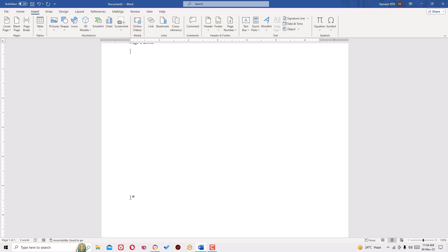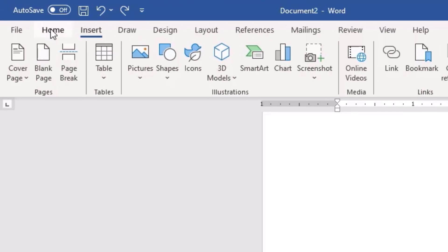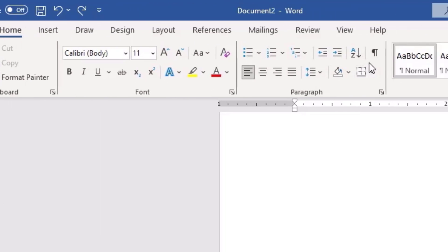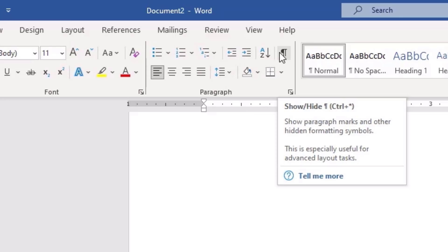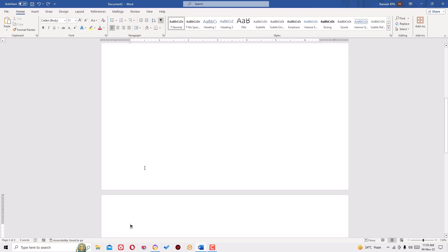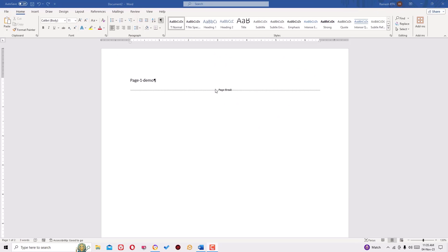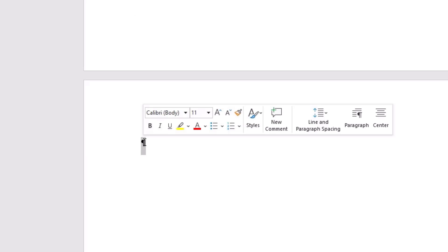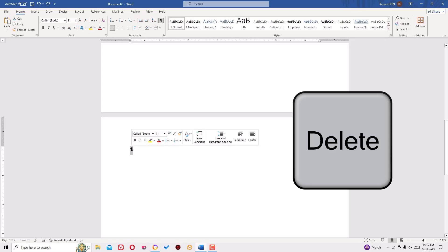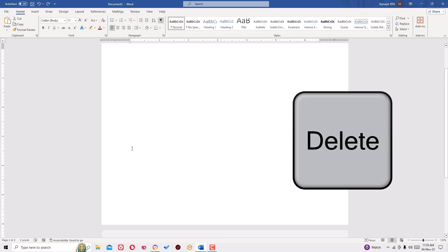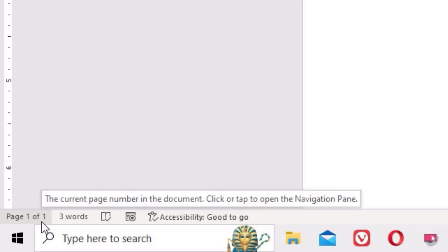To delete the blank page, go to the Home tab and find this paragraph symbol. Click on that. So once you click on that, you will find the paragraph symbol here. Let me scroll down. Here also, place the cursor on that. That means you have to select the paragraph, then hit delete. By doing this, again we have deleted the unwanted blank page.